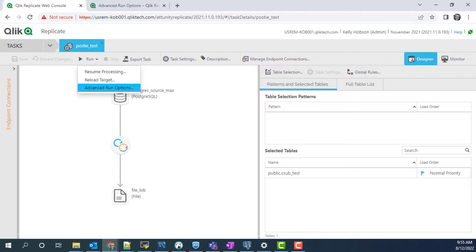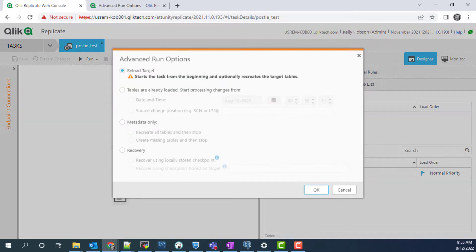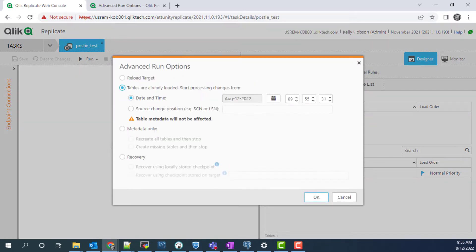Using the advanced run options will allow you to go back in time and reprocess records from the past without running a full load. Under advanced options, we want the second choice. Unfortunately for a Postgres source, restart from a date and time is not supported.